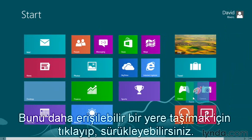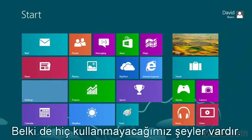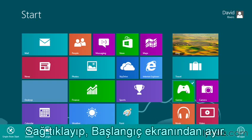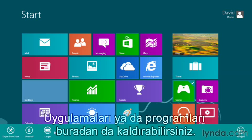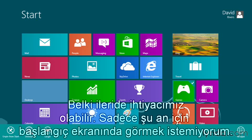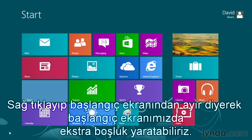We can move that into a more accessible location by clicking and dragging it as well. If there are some that you never use — maybe you don't play games — you can right-click a tile and unpin it. You can even uninstall programs or apps from here, but we don't want to do that. We might need it down the road; we just don't need it on the start screen right now. So clicking Unpin from Start removes it, creating some extra space.